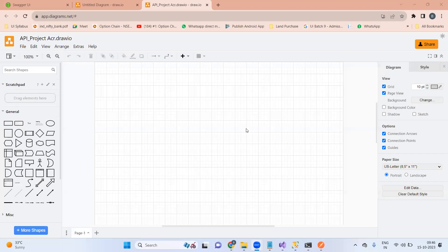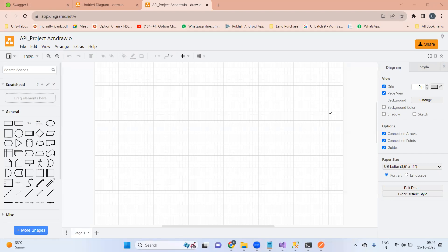Hi everyone, welcome to another session. In this session we will see the internal architecture of our API project, so that whenever you get a new assignment for creating a new API, if you know the architecture, you can create the respective files accordingly.